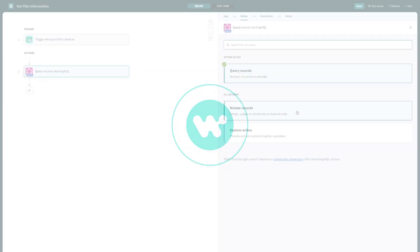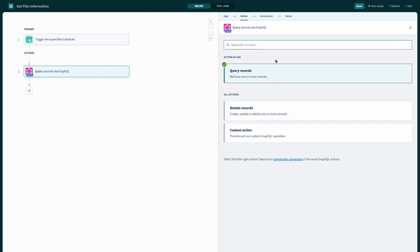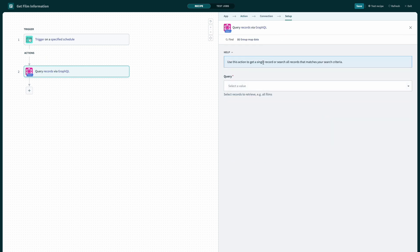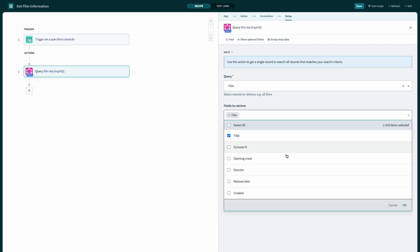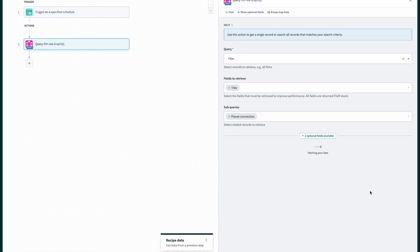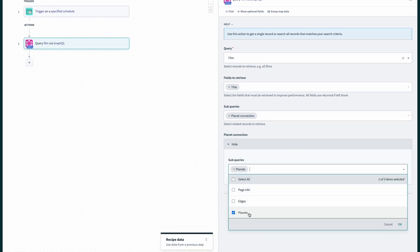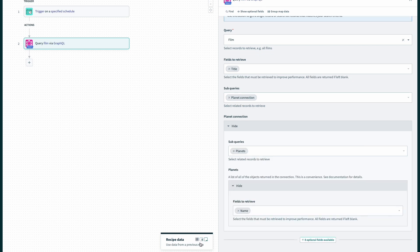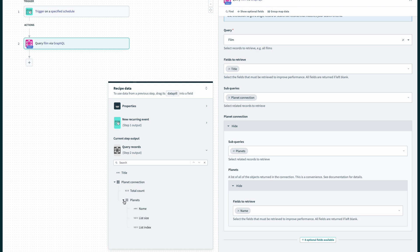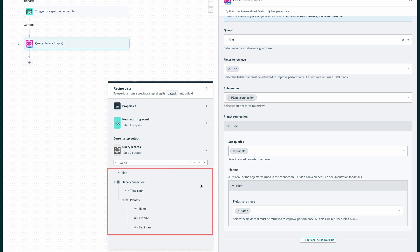Let's use query records to build the query from the example before. We're asking for a film having a particular ID. In terms of information to retrieve, we select the title field, the related planets as a subquery, and each planet's name. This automatically creates the corresponding output data pills. And that's it — no coding, no digging into API documentation, and no need to run multiple queries to retrieve related records.